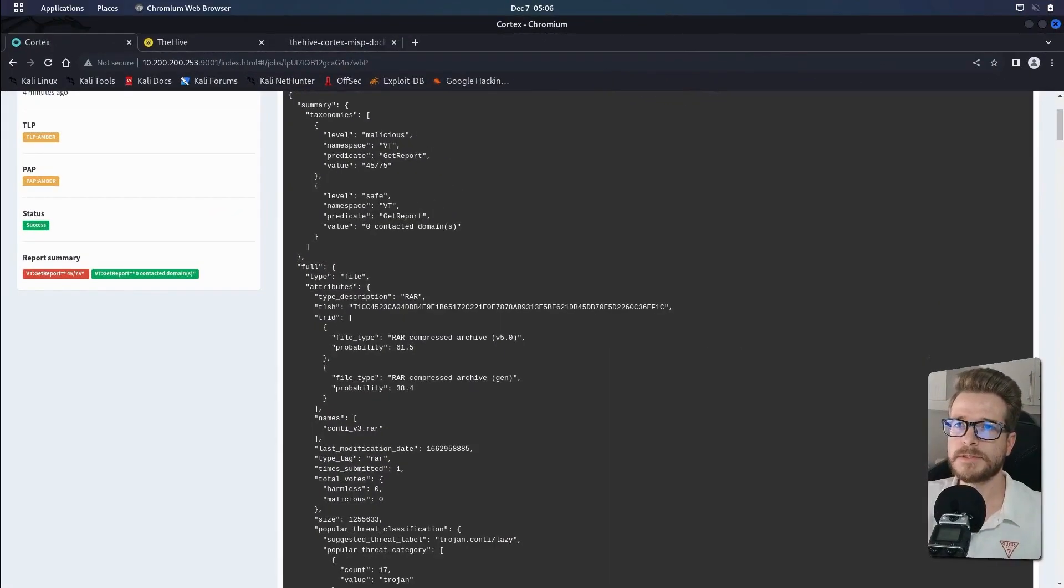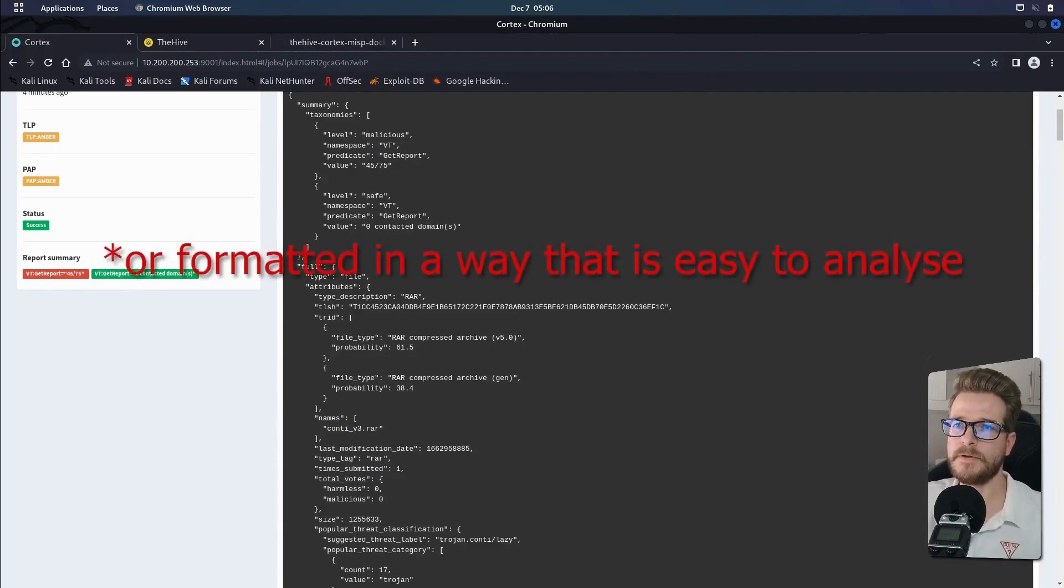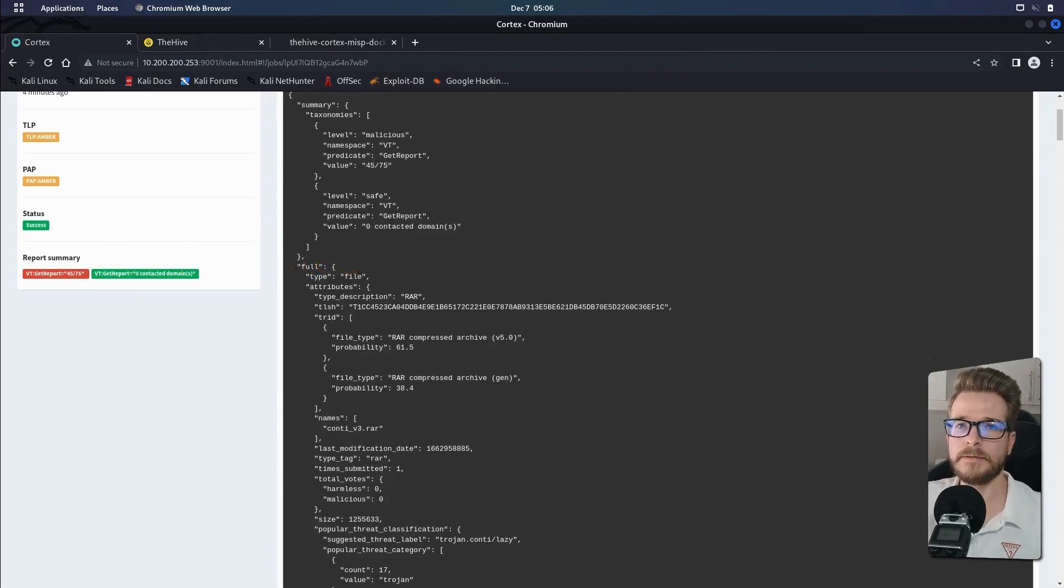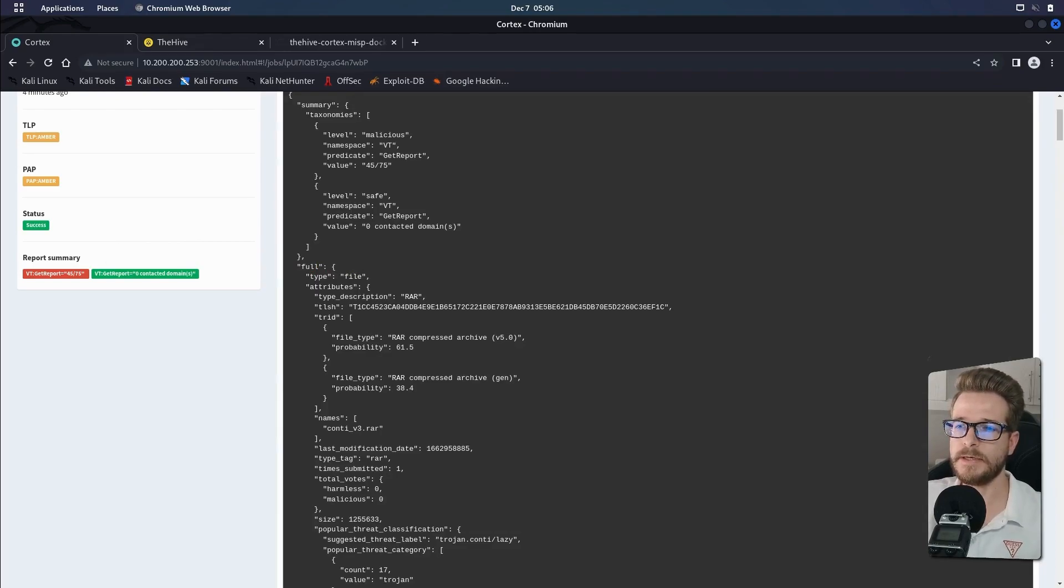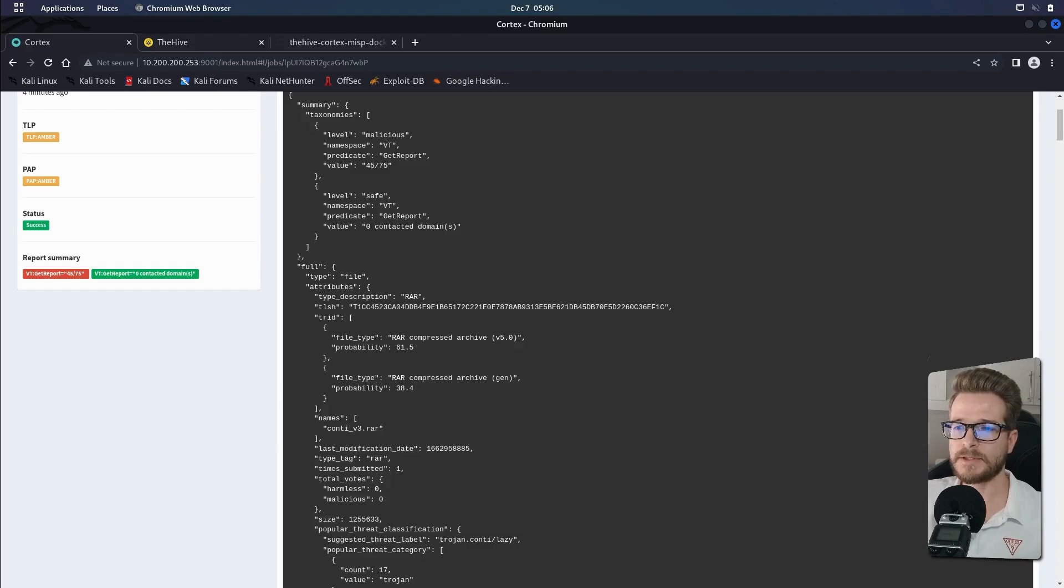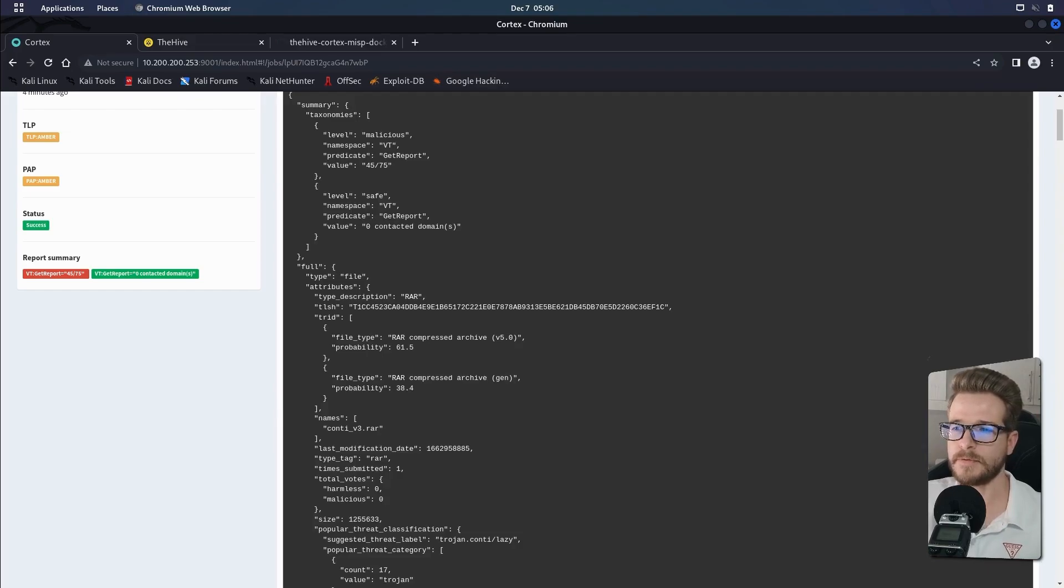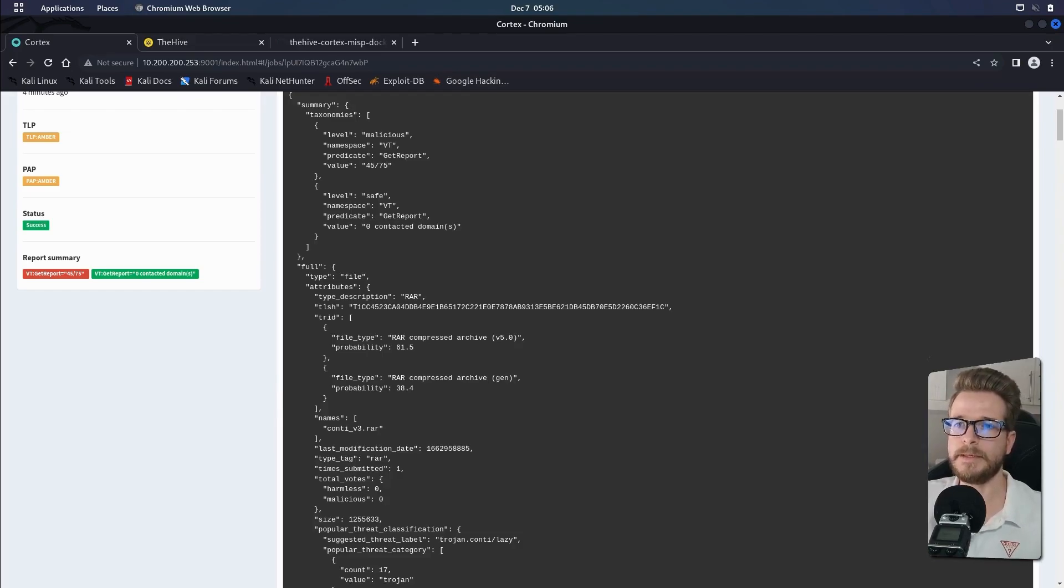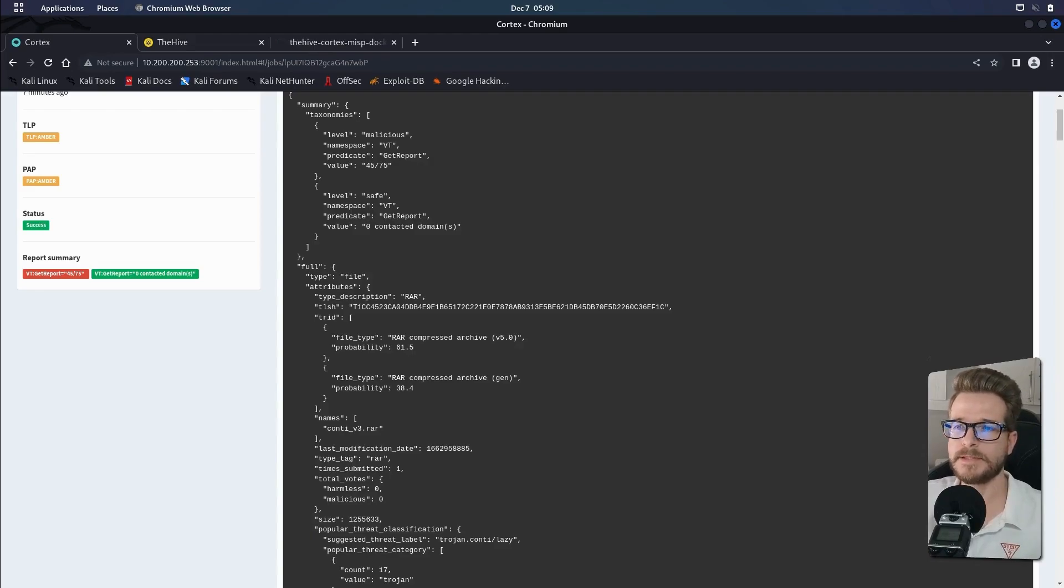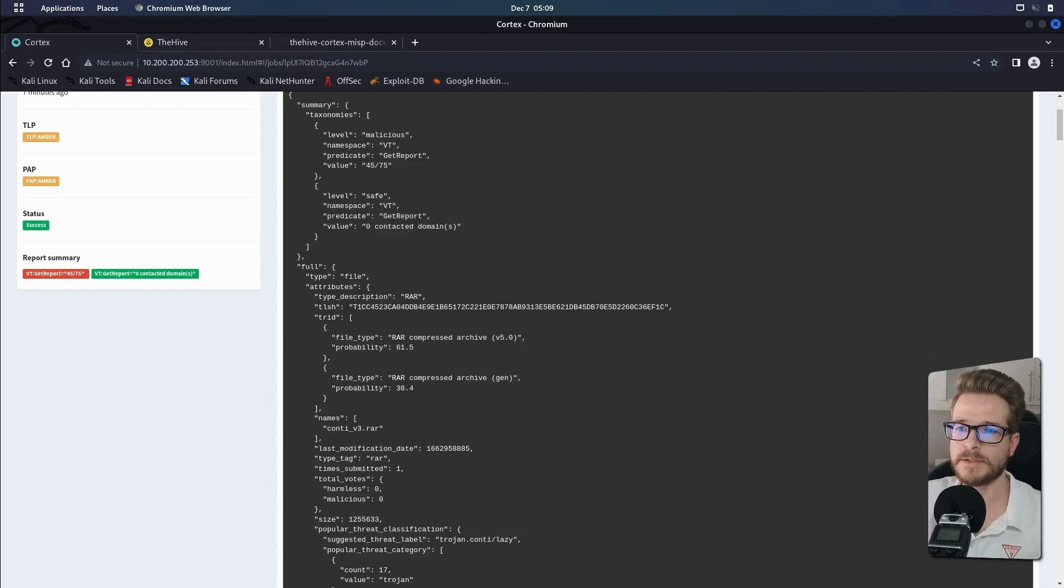Because this reported information is not very human readable, in the next video I'm going to show you how we can use the integration that we set up in previous videos to bring this information into the hive and tie it into one of the cases that we create, which gives us a much more user friendly human readable interface to work with. And so we can analyze this data properly. I'm also going to show you how to set up the observables, and then we can run the analysis using our analyzers in Cortex against that and see what the results are.